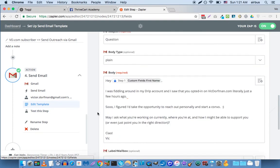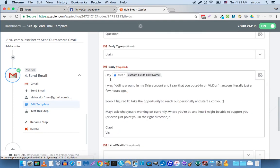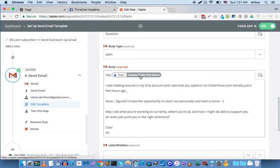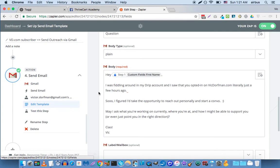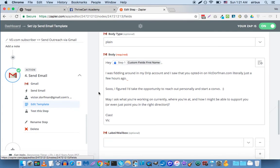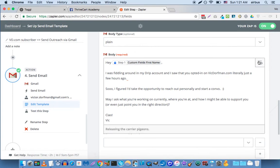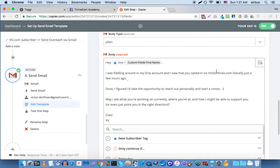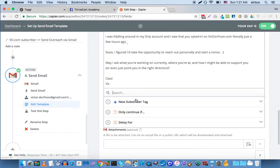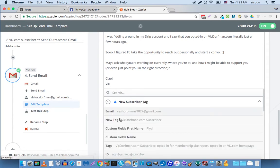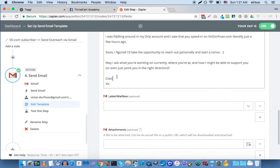Then in the body I'm saying hey, the first name of the subscriber, in your case the first name of the buyer if you're collecting that information. And you can see here that whatever data ThriveCart passed, or in my case Drip, you'll be able to grab that data and insert it dynamically into your email.